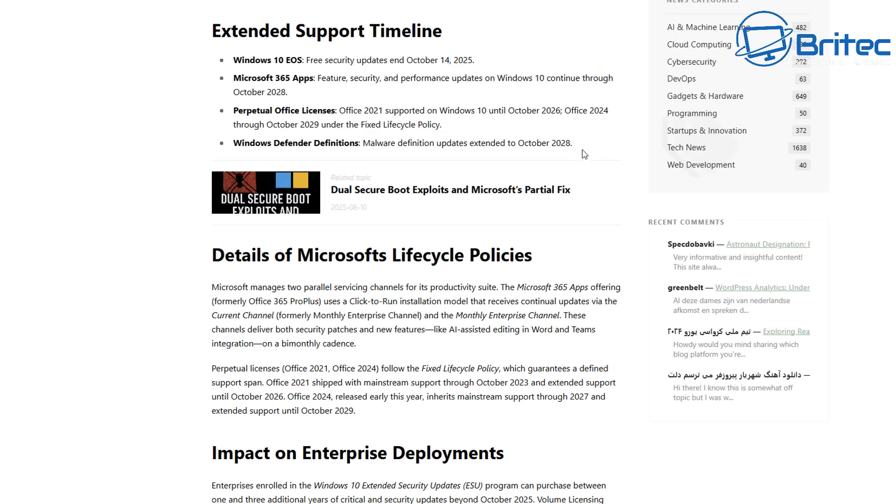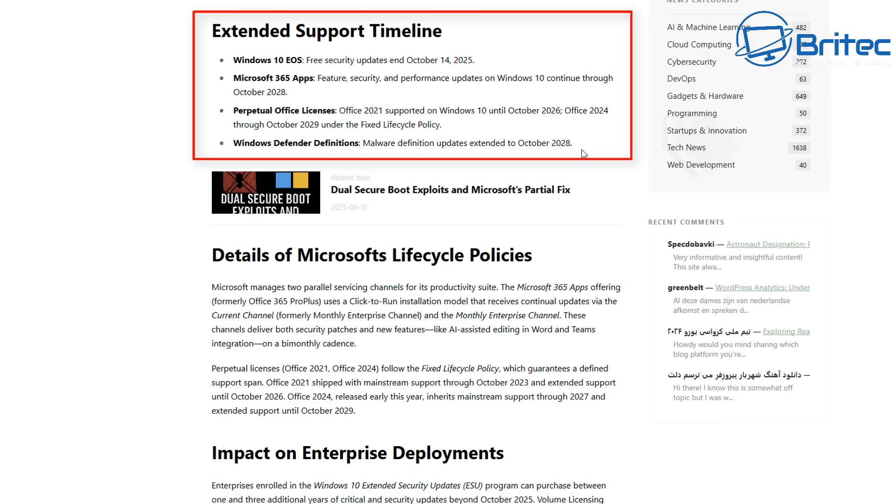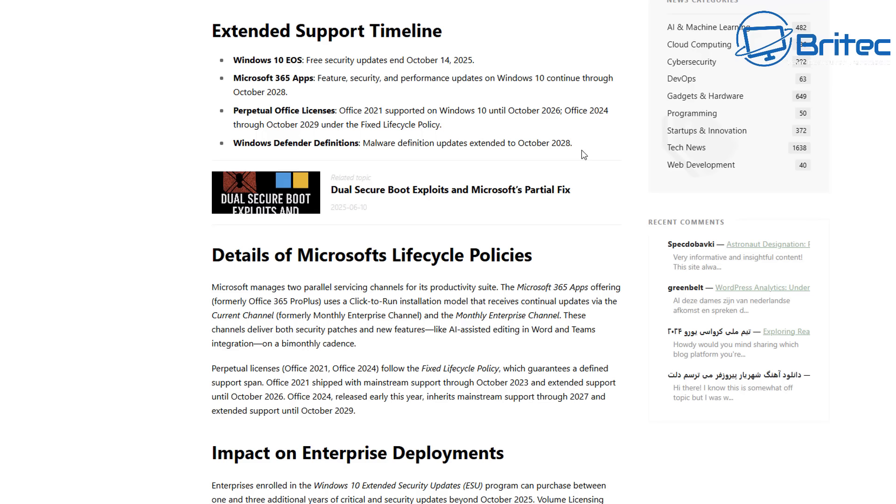The end of support timeline broken down: Windows 10 will still end on October 14th, 2025. Microsoft 365 apps and feature security updates and performance updates for Windows 10 will continue through October 2028. Perpetual Office licenses - Office 2021 supported on Windows 10 until October 2026, Office 2024 through October 2029 under the fixed lifecycle policy.